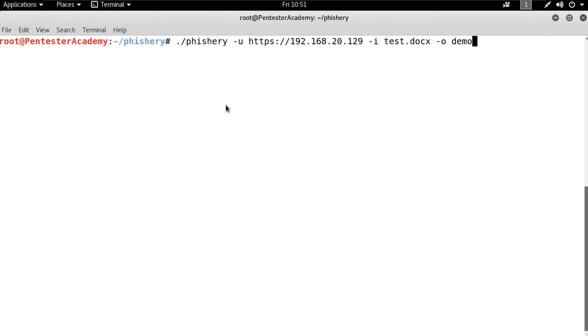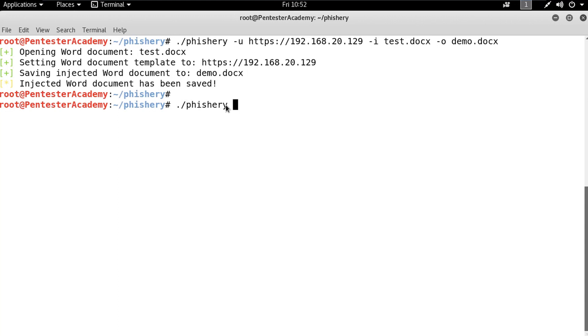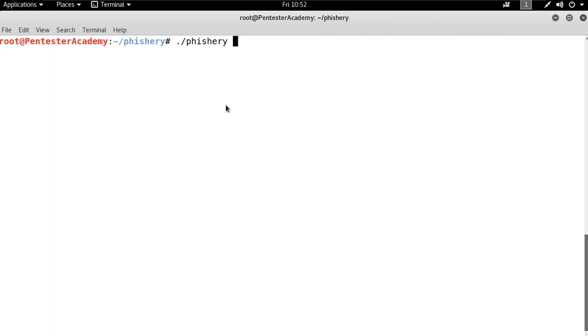Now let's run the Phishery server, which by default runs on port 443. Next, we have to deliver this Word document to the target user using social engineering skills.